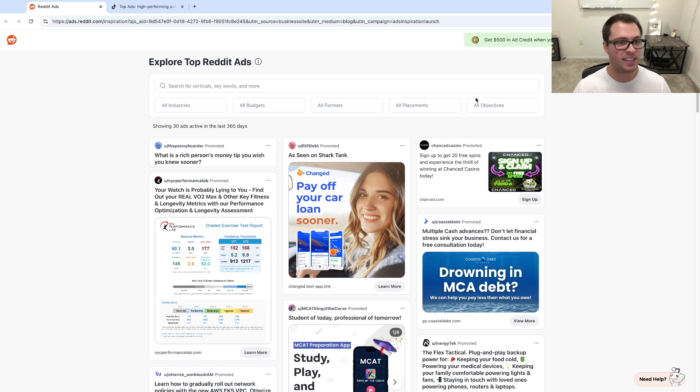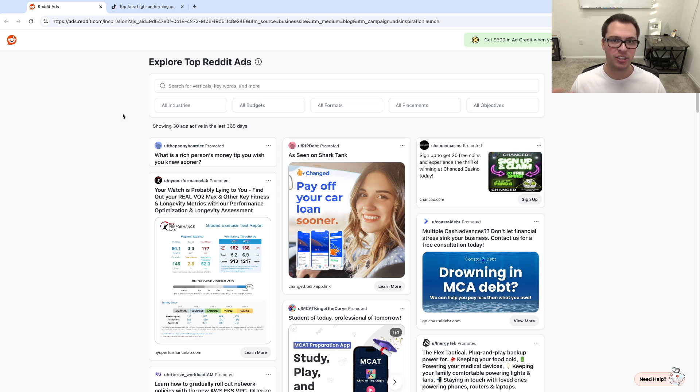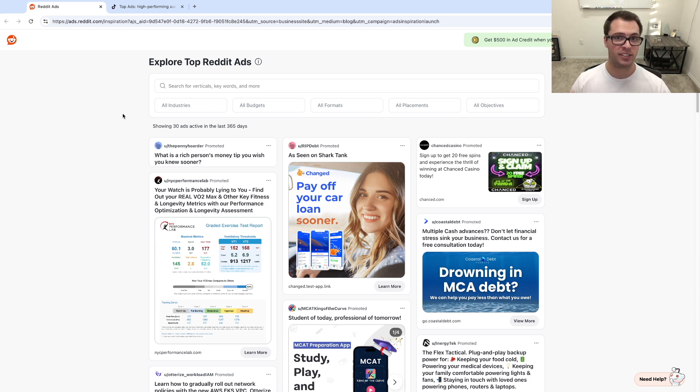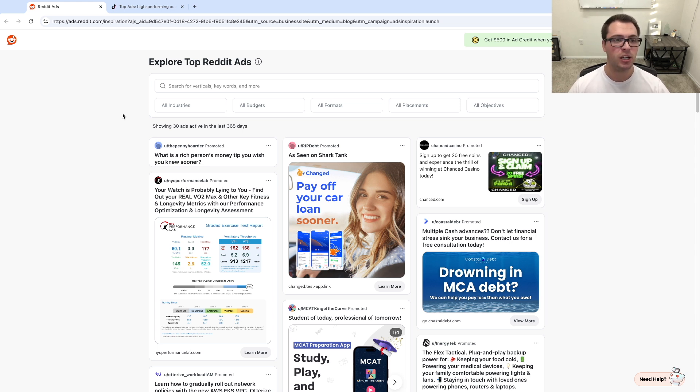So on screen you can see this is Reddit's ad library and you don't even have to have an ad account to see this. Now this information carries over more than just to Reddit and Reddit only ads. This can be great for seeing other types of ads you may want to test whether it's the copy, their call to actions, what type of imagery or video they're using.